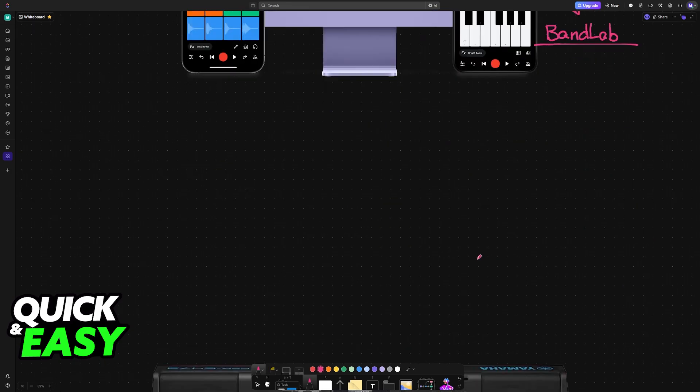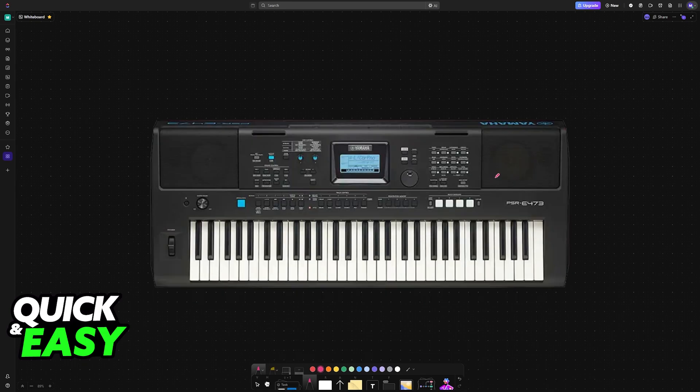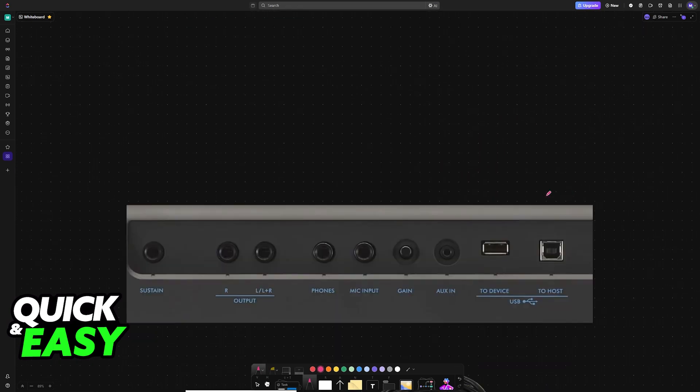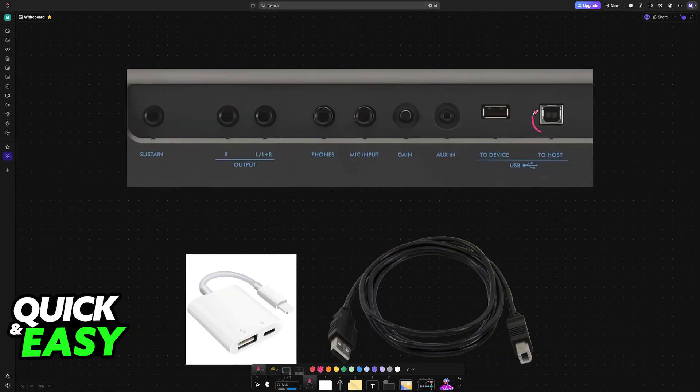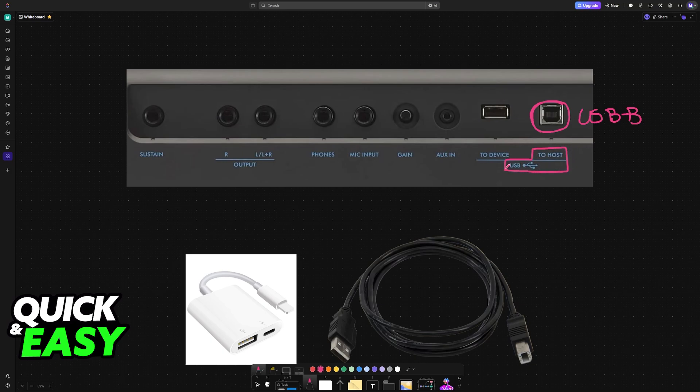In this video, I'm using the E473 as an example. Other keyboard models might be different from this one, so keep that in mind. For this particular model, you need to use a USB B cable. At the back, there is a port labeled USB to Host, and you can use a USB B cable to connect it to any device.